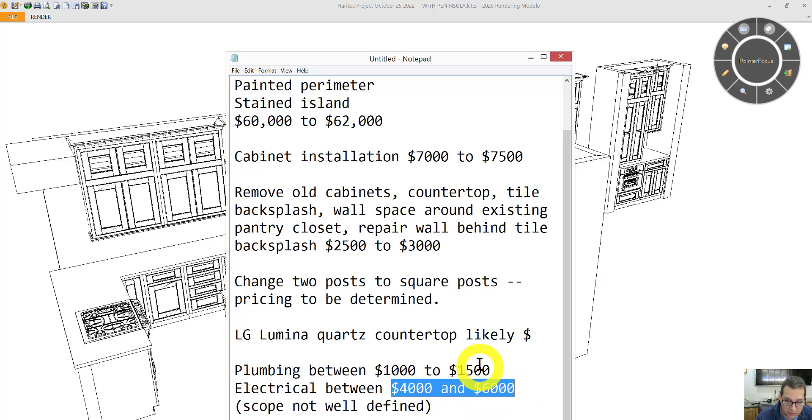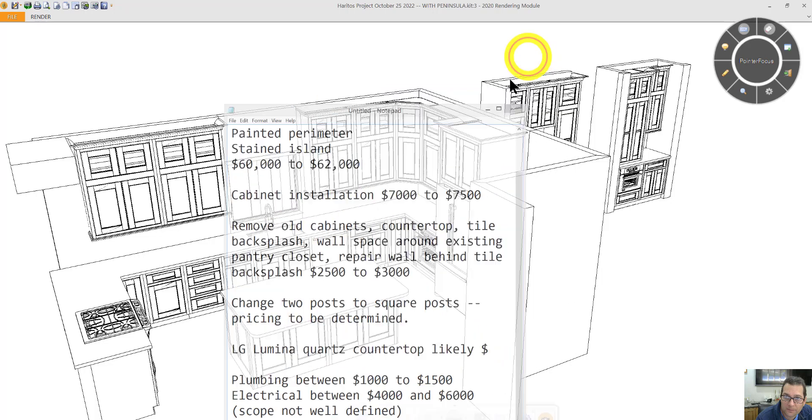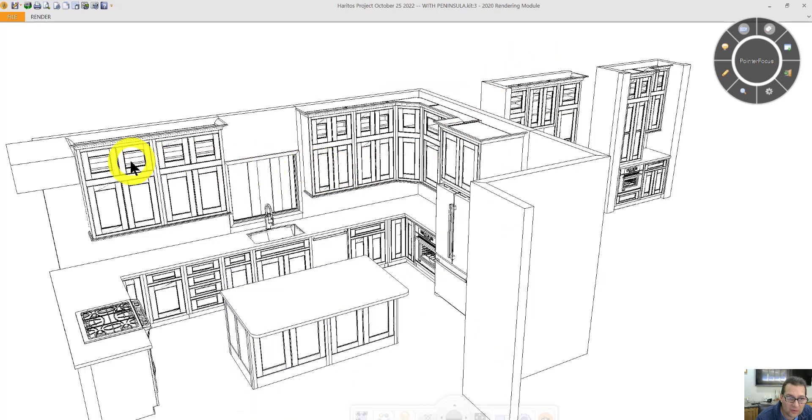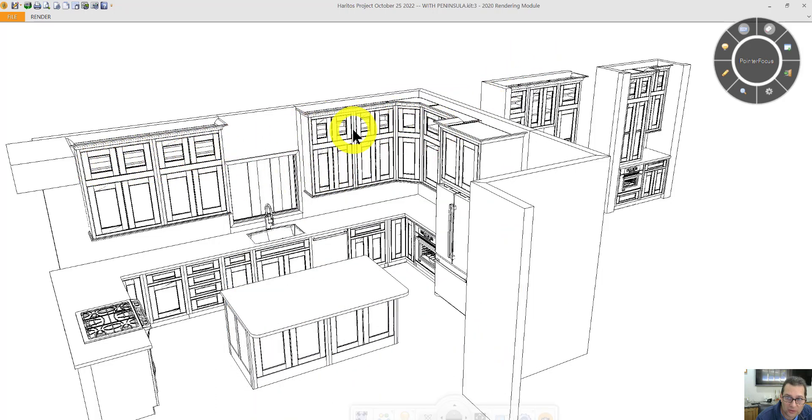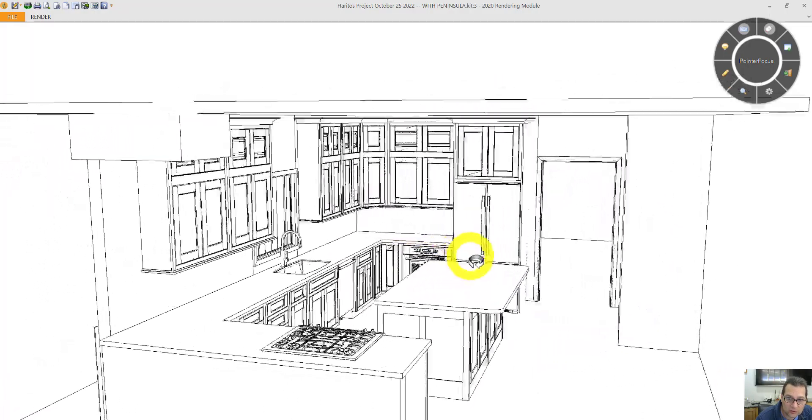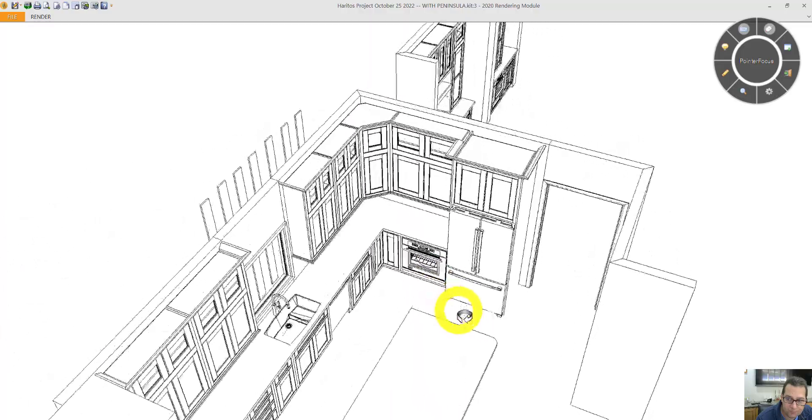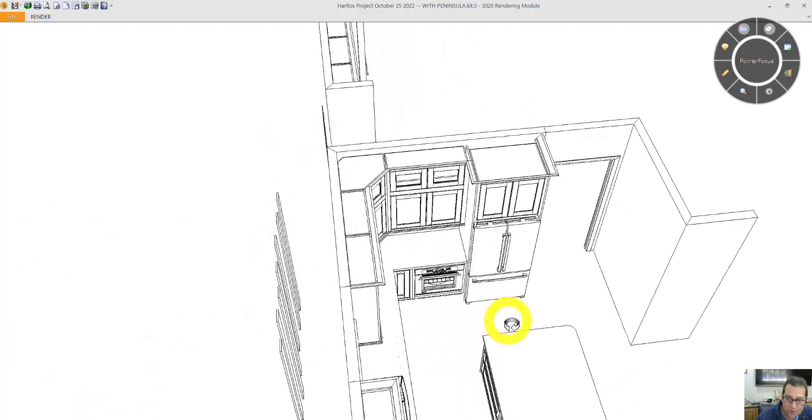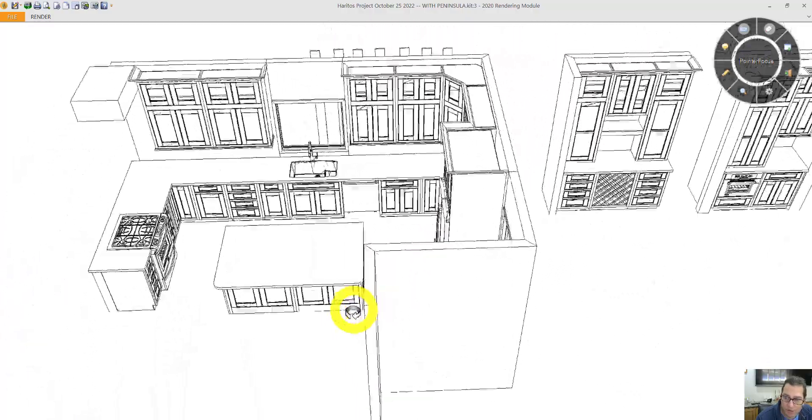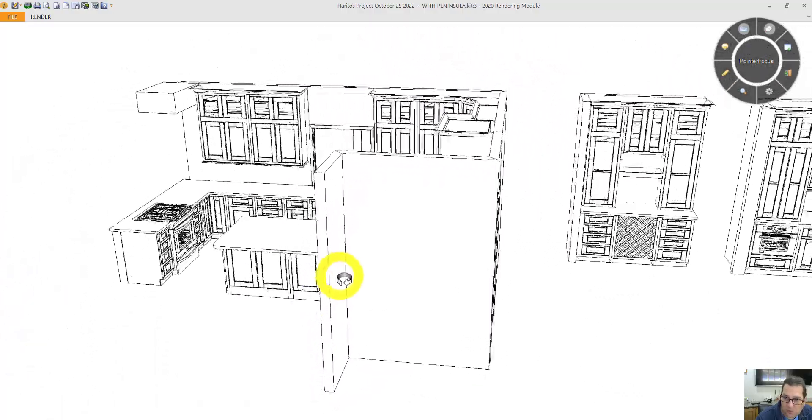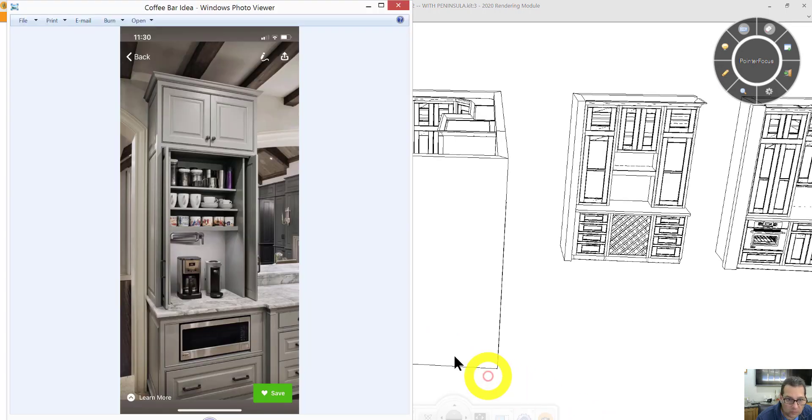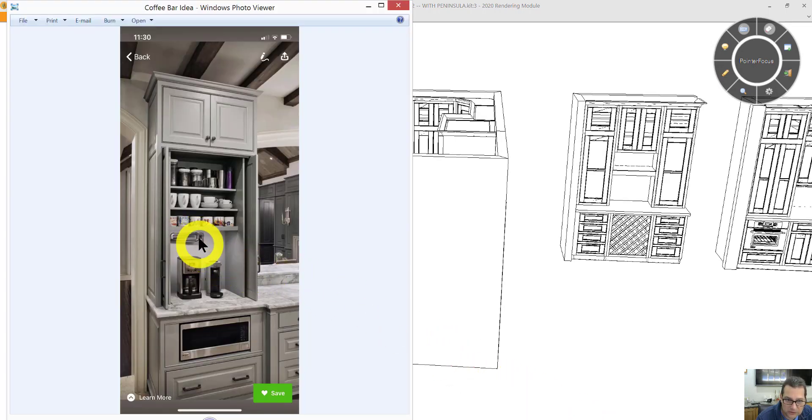I'm assuming you want under cabinet lighting. And you might want lighting inside these glass cabinets too. So that can certainly change the scope of the electrical. This is showing a pot filler so that might change the scope of the plumbing.